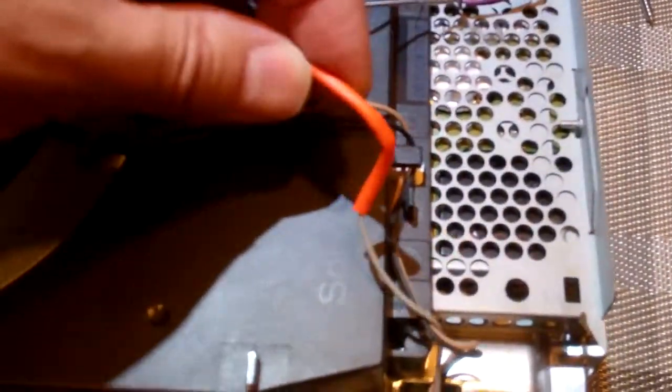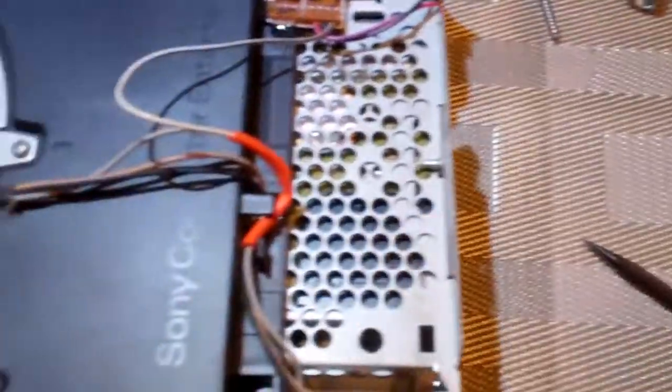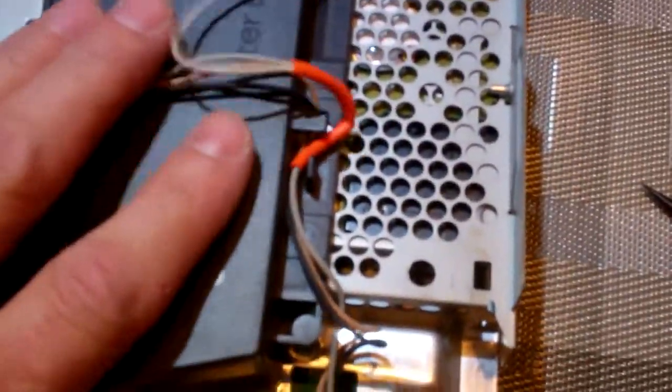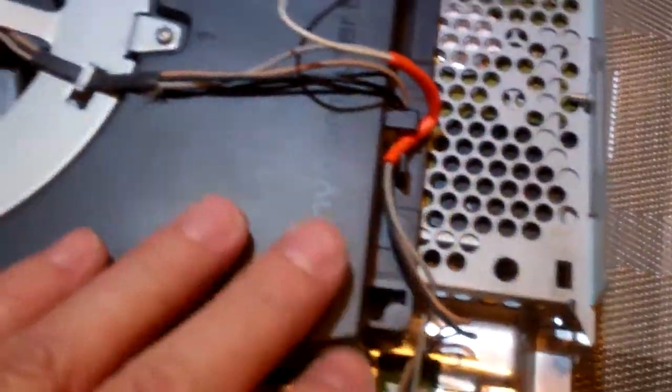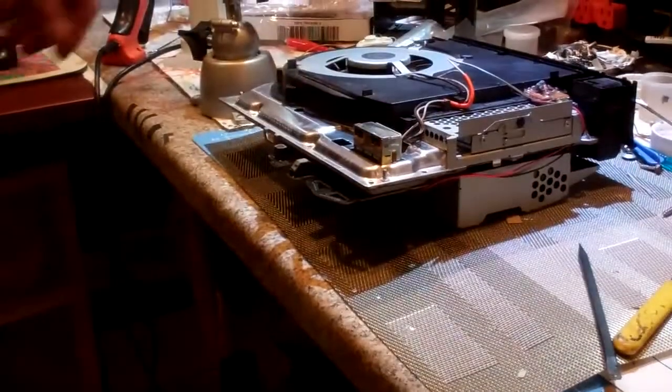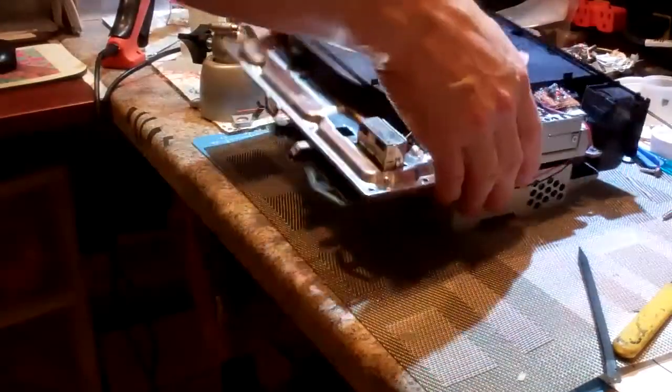Here we splice it into the gray wire like this, and then we put some shrink tubing on it so that it can withstand being crushed back in there. Our light-colored wire gets spliced into our gray fan wire. Once that's done, you can flip the unit over.